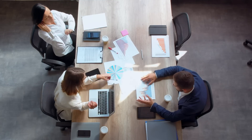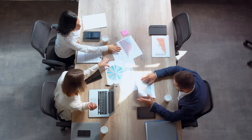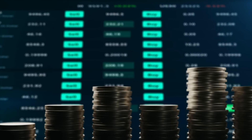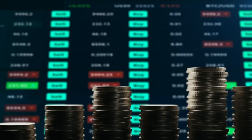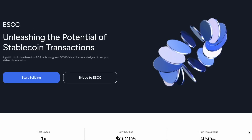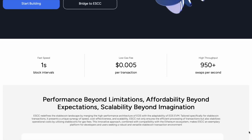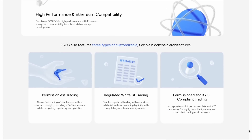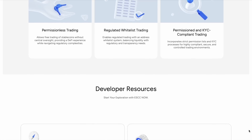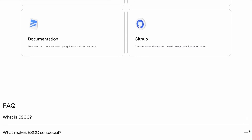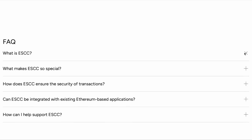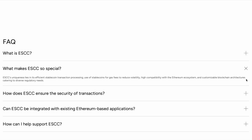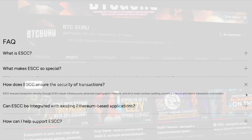Good day, conquerors of the crypto business! Today we'll look at the new ESCC project, an ultra-modern public blockchain built on the basis of EOS and the EOS EVM architecture. How to work with it? How does it work? And how to get the most of working with it? We'll answer all the main questions and figure it out together. Make yourself comfortable and we'll start!